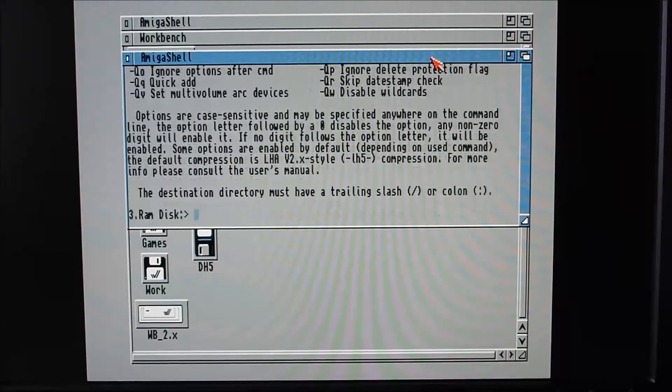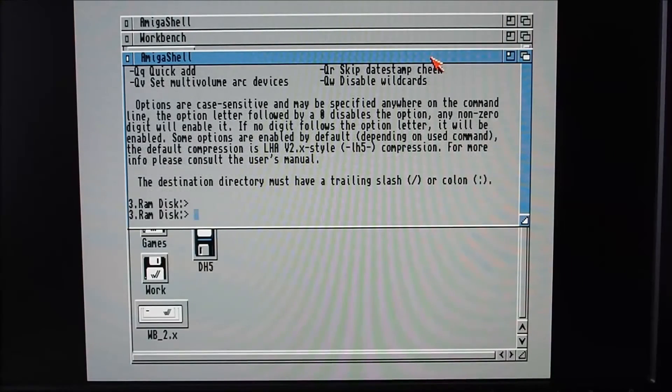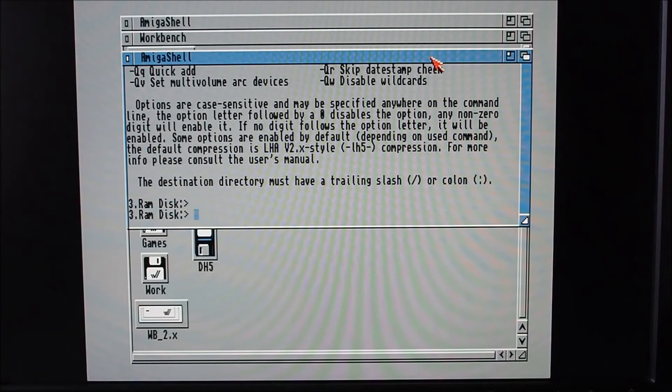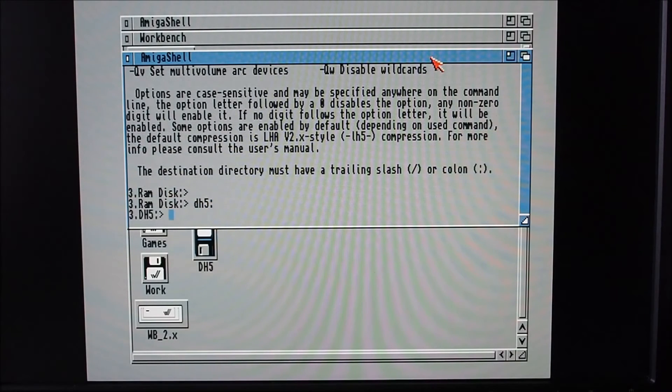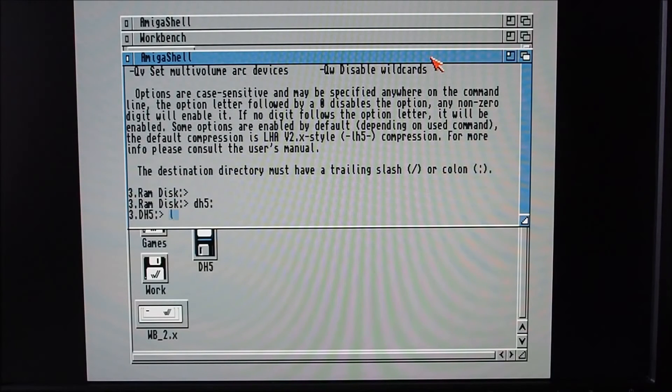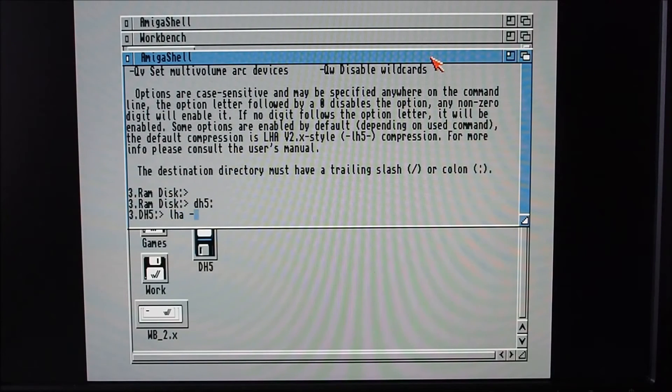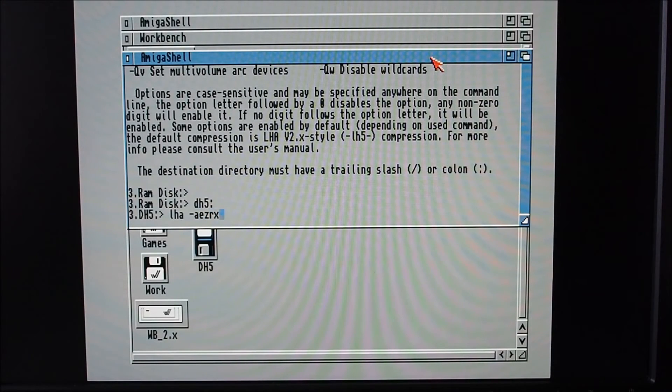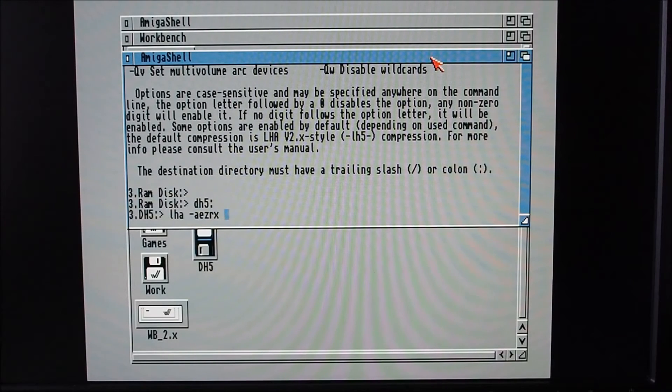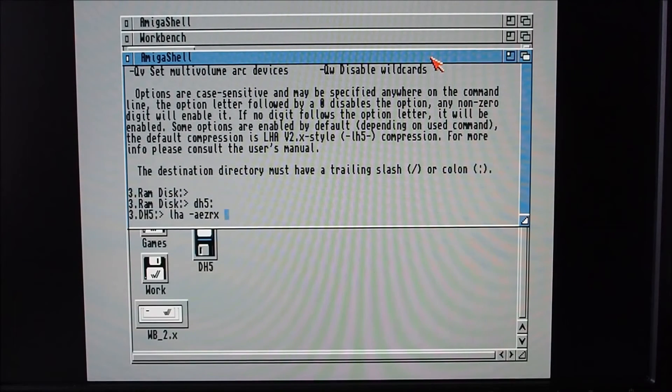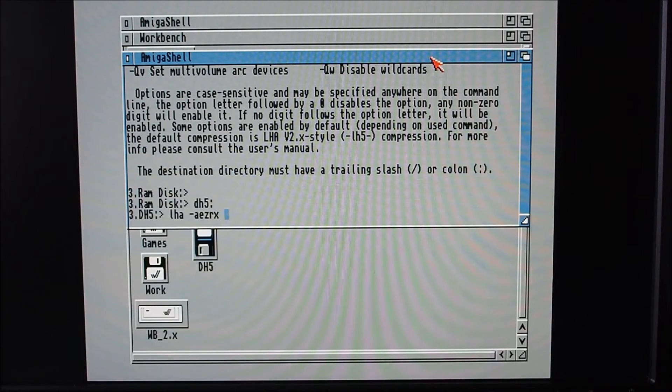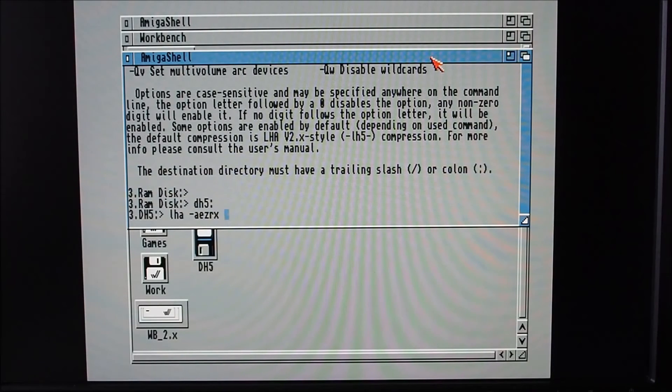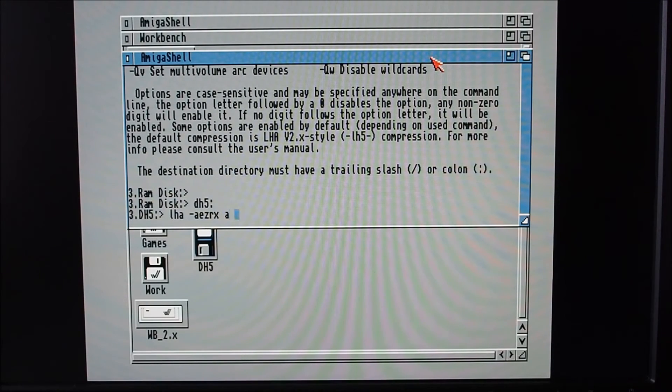So the command is, if I want to back up the dh5, I find it easier just to go into the actual drive itself I want to back up. And I just type in lha -aezrx - that's just a bunch of switches to tell the LHA program to basically retain all the files' properties. A means to archive.